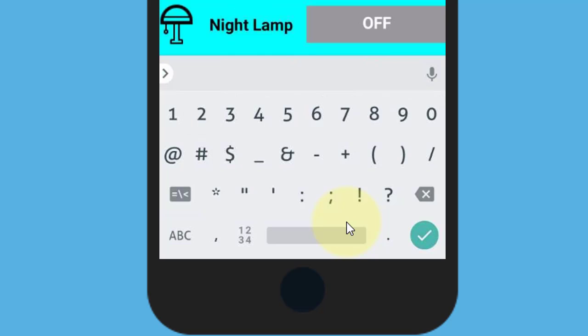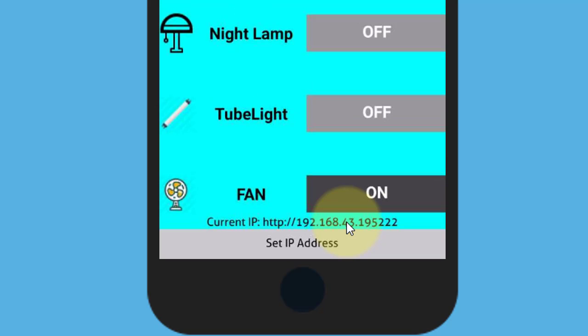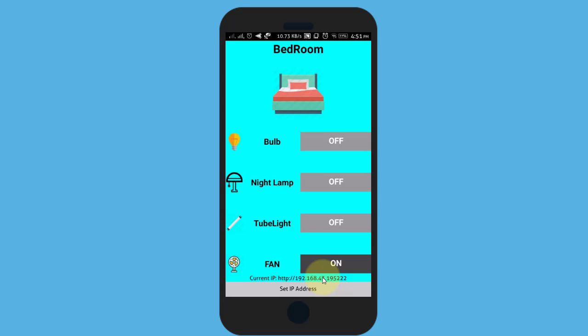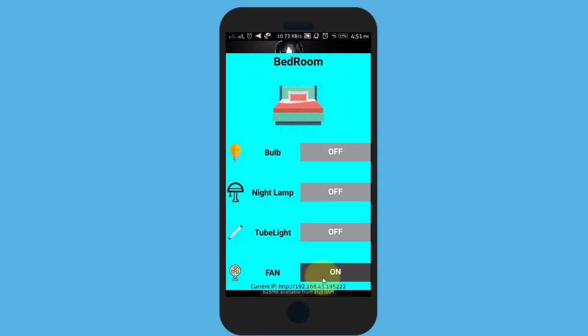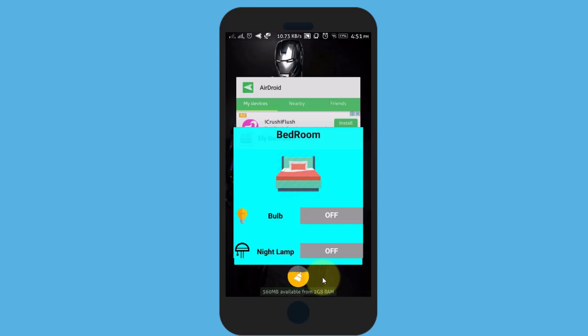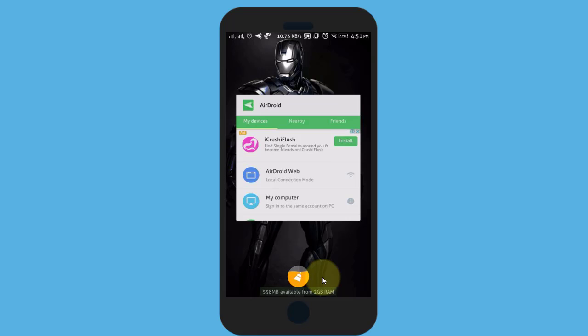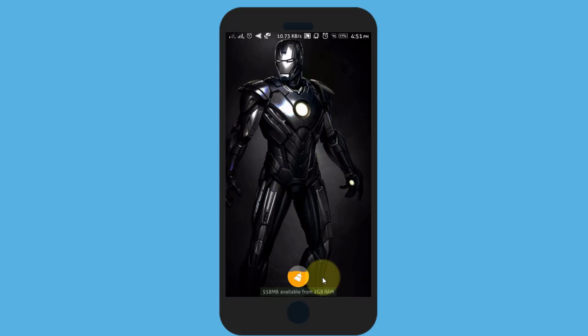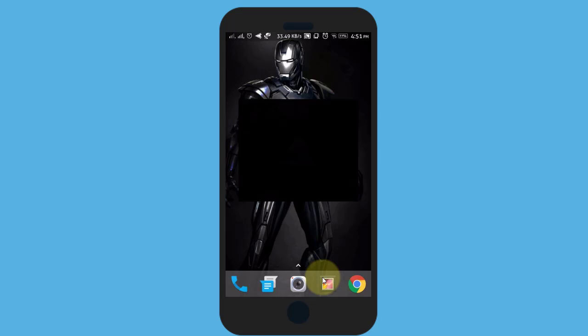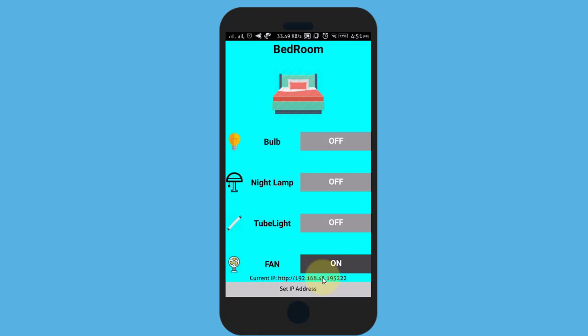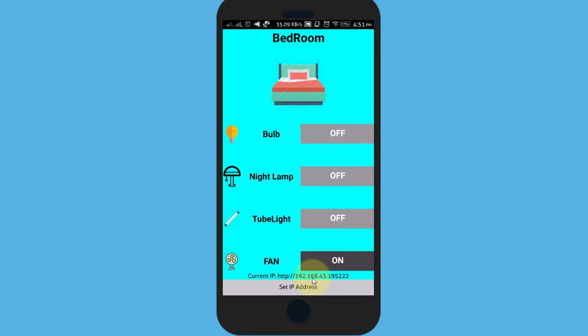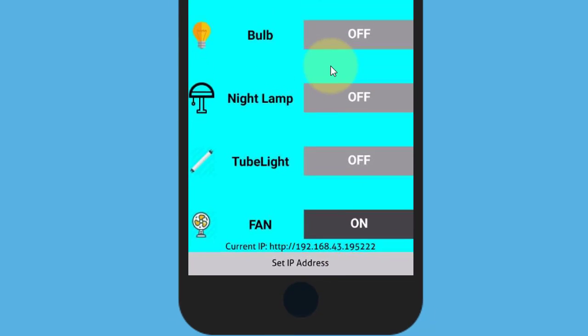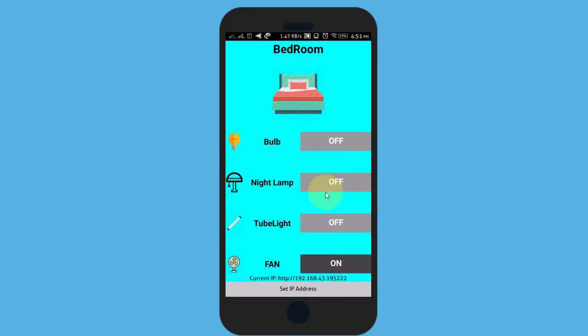I will change it and save it. If I close the app and open it again, you can see here the changed IP address. If you observe, it also stores the button state. I will show you how to store data like this in this video.